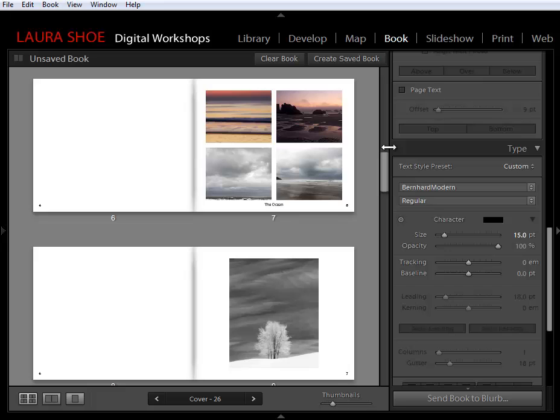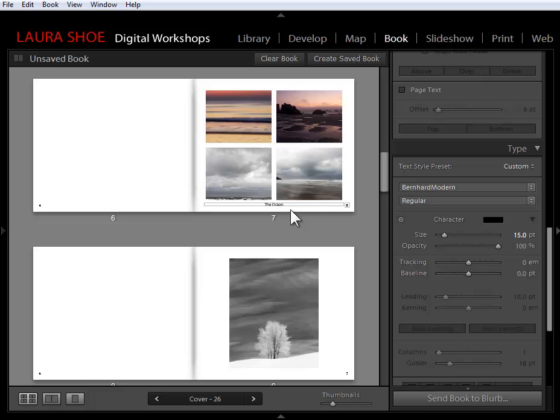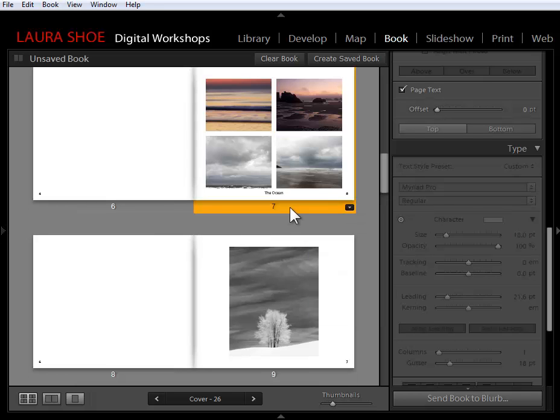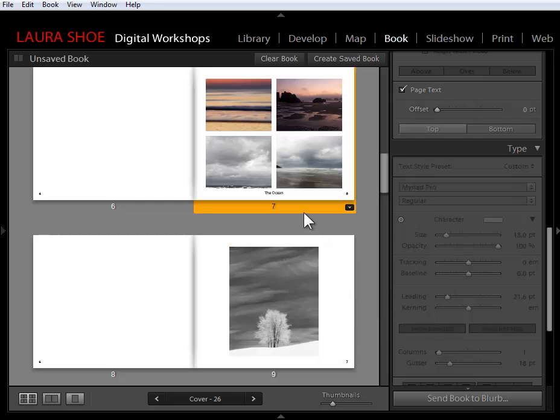Now on this page, I started with a four photo page layout, and I added more padding in between the photos, and I also added a page caption here. Now if you've watched my Producing Great Output video series, you know how to perform all of these tasks, and they haven't changed in the Lightroom 5 Beta. I'd like to be able to save this page layout so I can use it elsewhere in the book. I'm going to select the page. I'm going to right-click on it, and I'm going to choose Save as Custom Page.